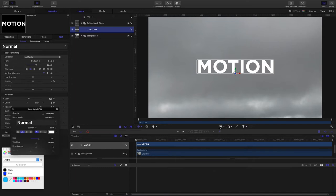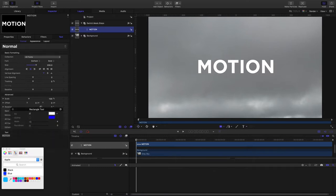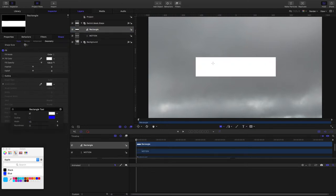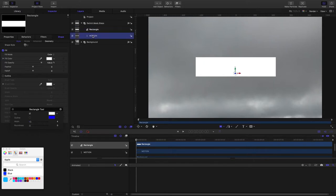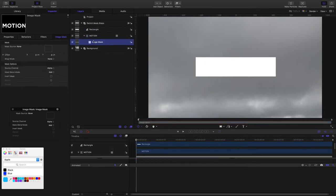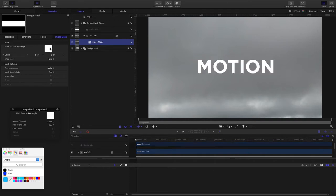The first thing we want to do is give it a mask. I'm going to grab this rectangle and I'm dragging the rectangle out over the titles there. I'll select the titles, choose Add Image Mask, and drop the rectangle there. That's our source, our blend mode is set to add.